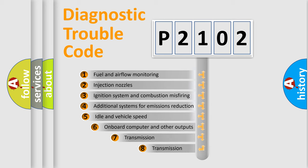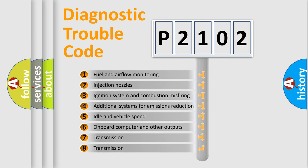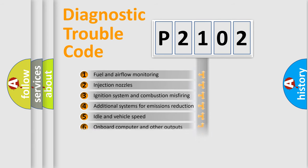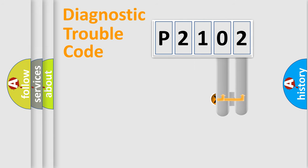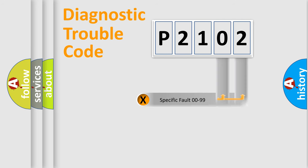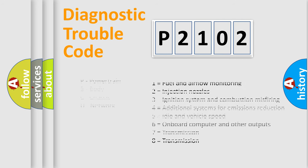The third character specifies a subset of errors. The distribution shown is valid only for the standardized DTC code. Only the last two characters define the specific fault of the group. Let's not forget that such a division is valid only if the second character code is expressed by the number zero.